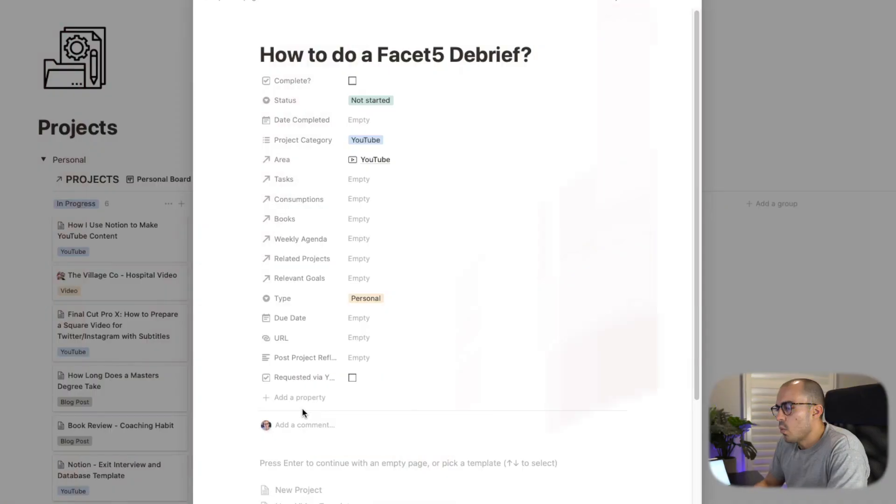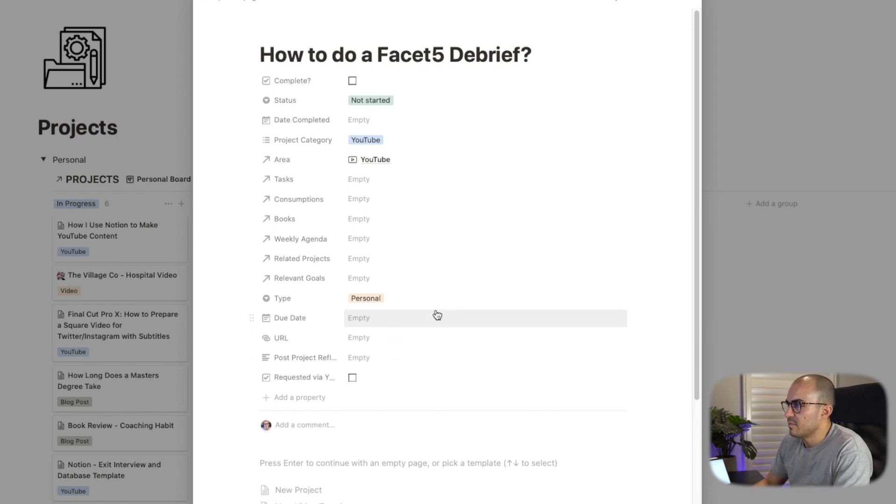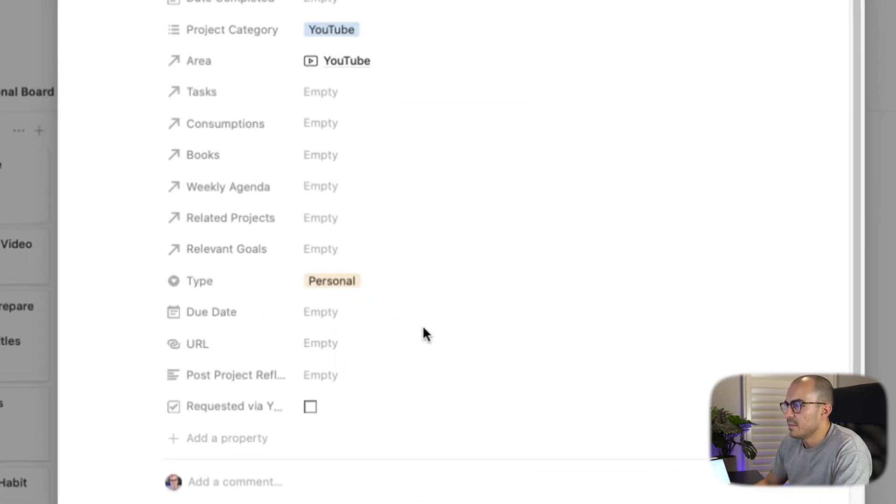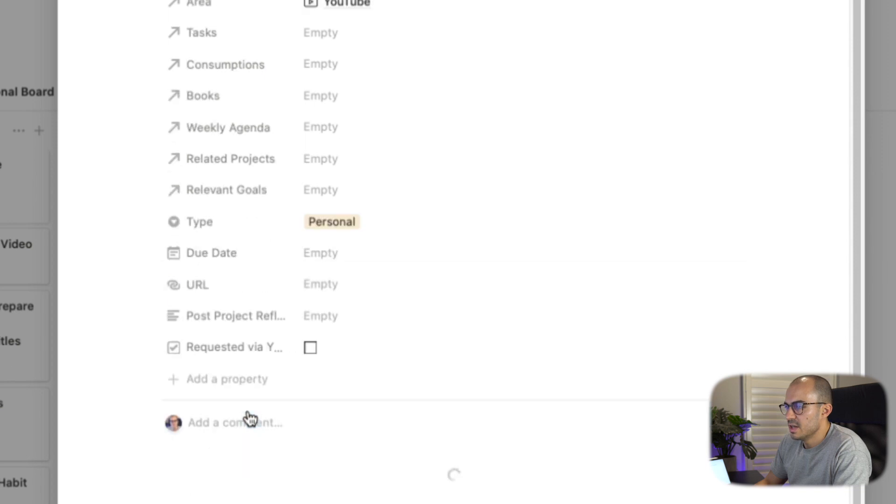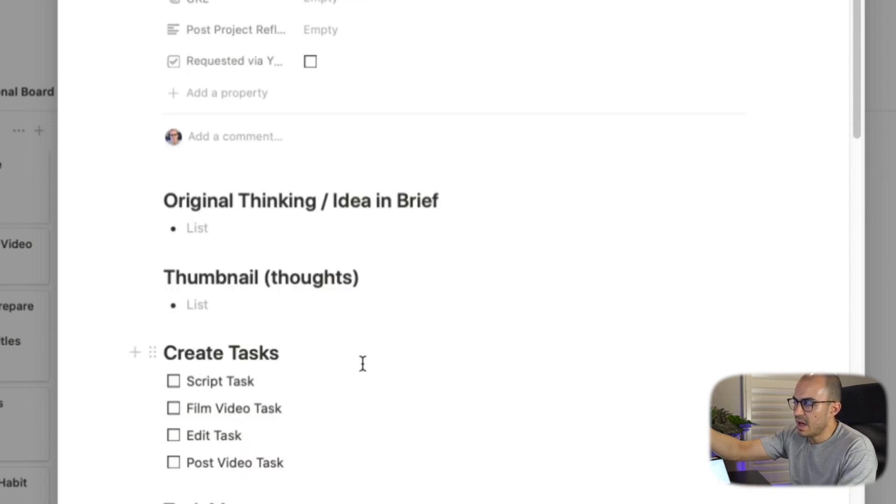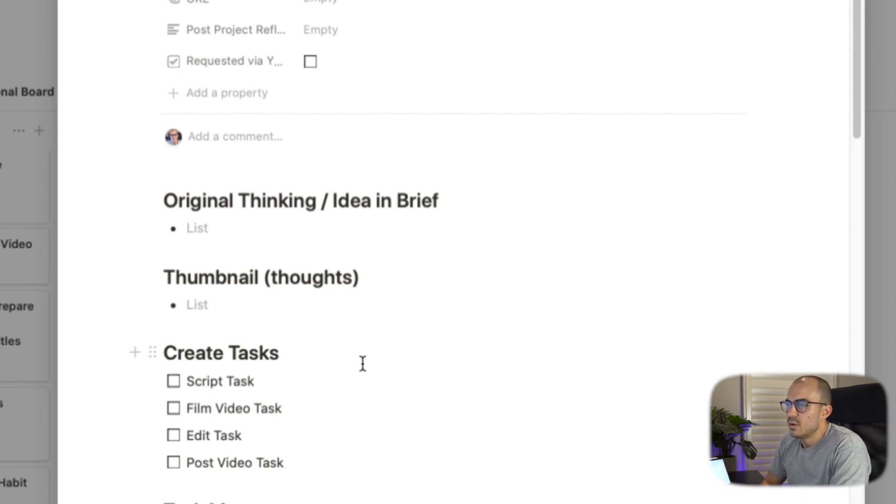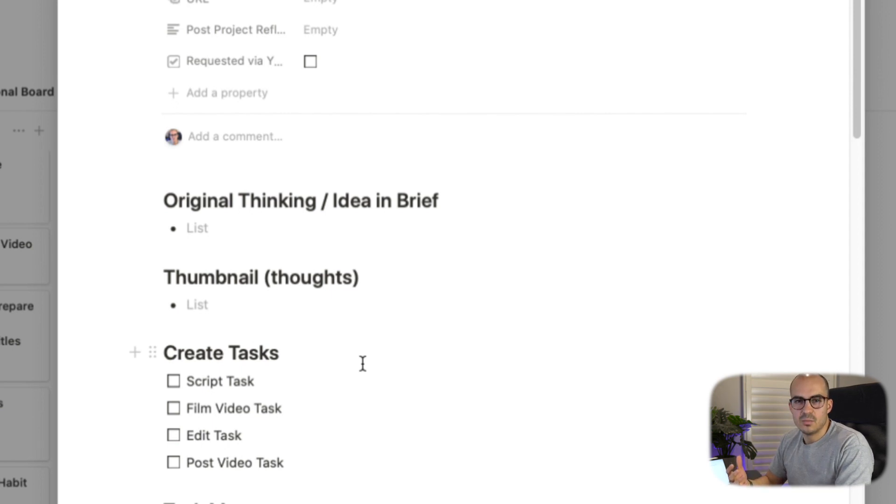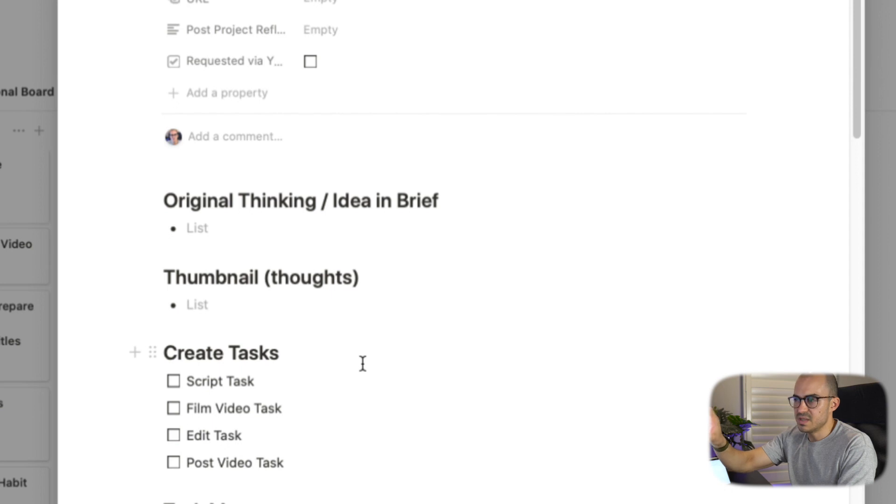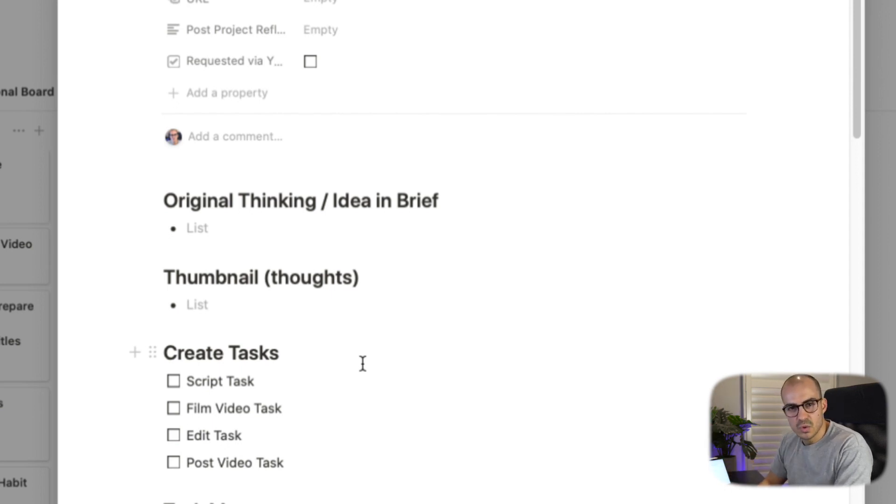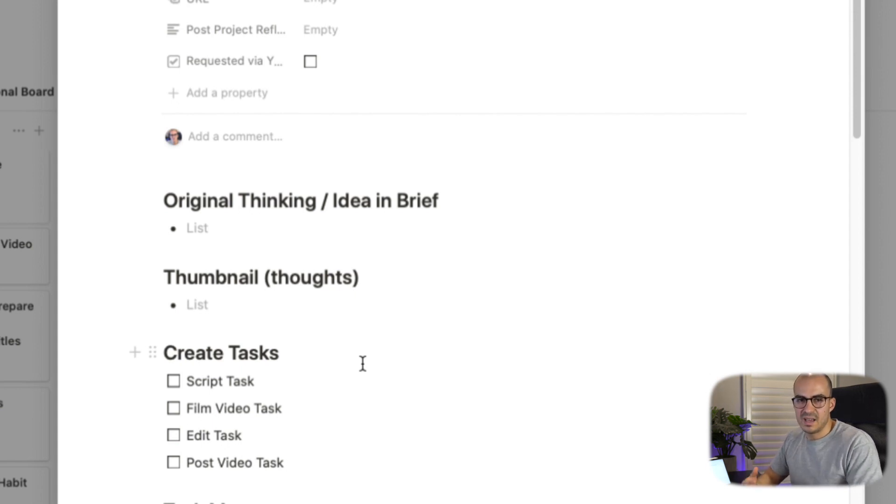So what I'll do is I'll open the Facet 5 project, for example here, and then I will click on new video template. So as you can see, I clicked on the template and it brought up all of these different components here. So the first thing I'll really do is I'll think about the original idea. What is the idea that I've had and I'll just jot down some notes on what I was thinking the video would be. It may change over the course of producing the video, but I think it's helpful to have something written down that I can come back and have an original idea.